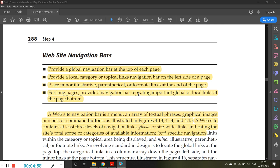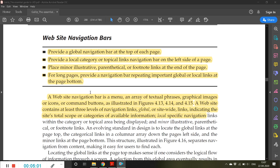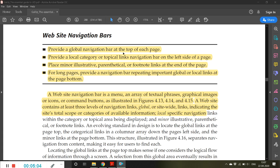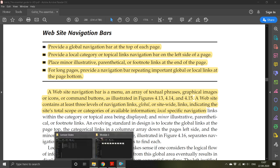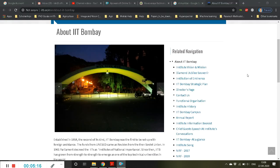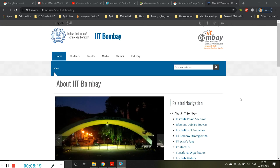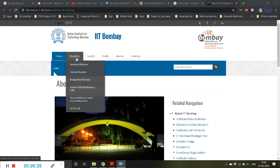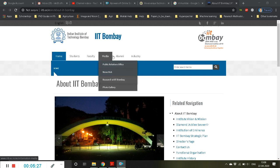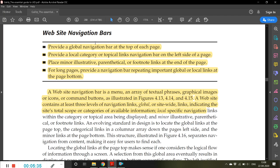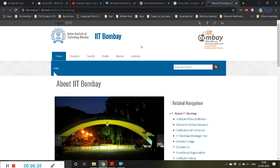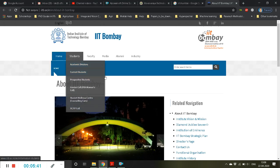We should keep the user within our website itself. For website navigation bars, provide a global navigation bar at the top of each page. I have opened IIT Bombay's website as an example — you can see here links for Students, Faculty, Media, Alumni, and Industry. This is what is called a global navigation bar.